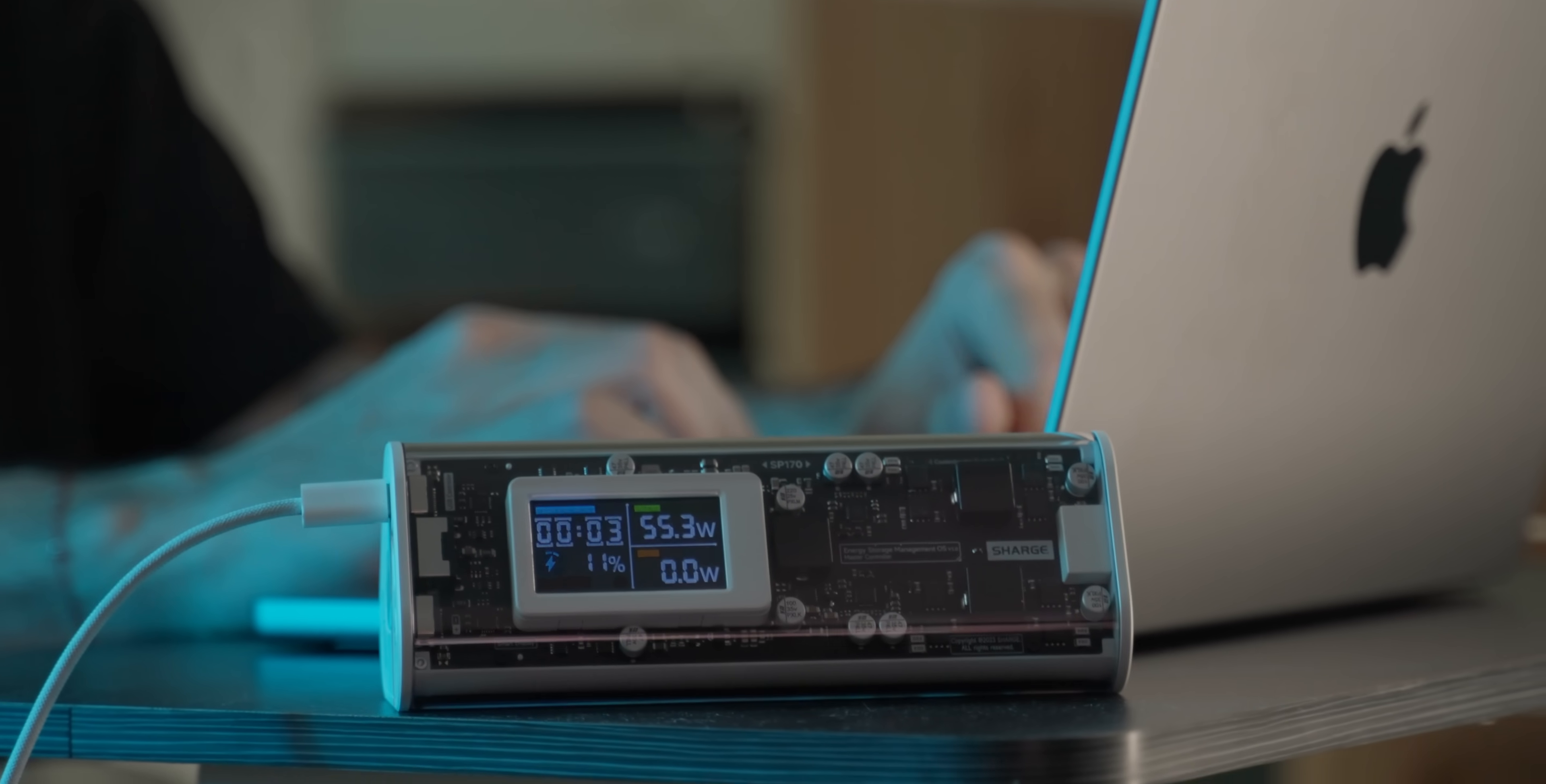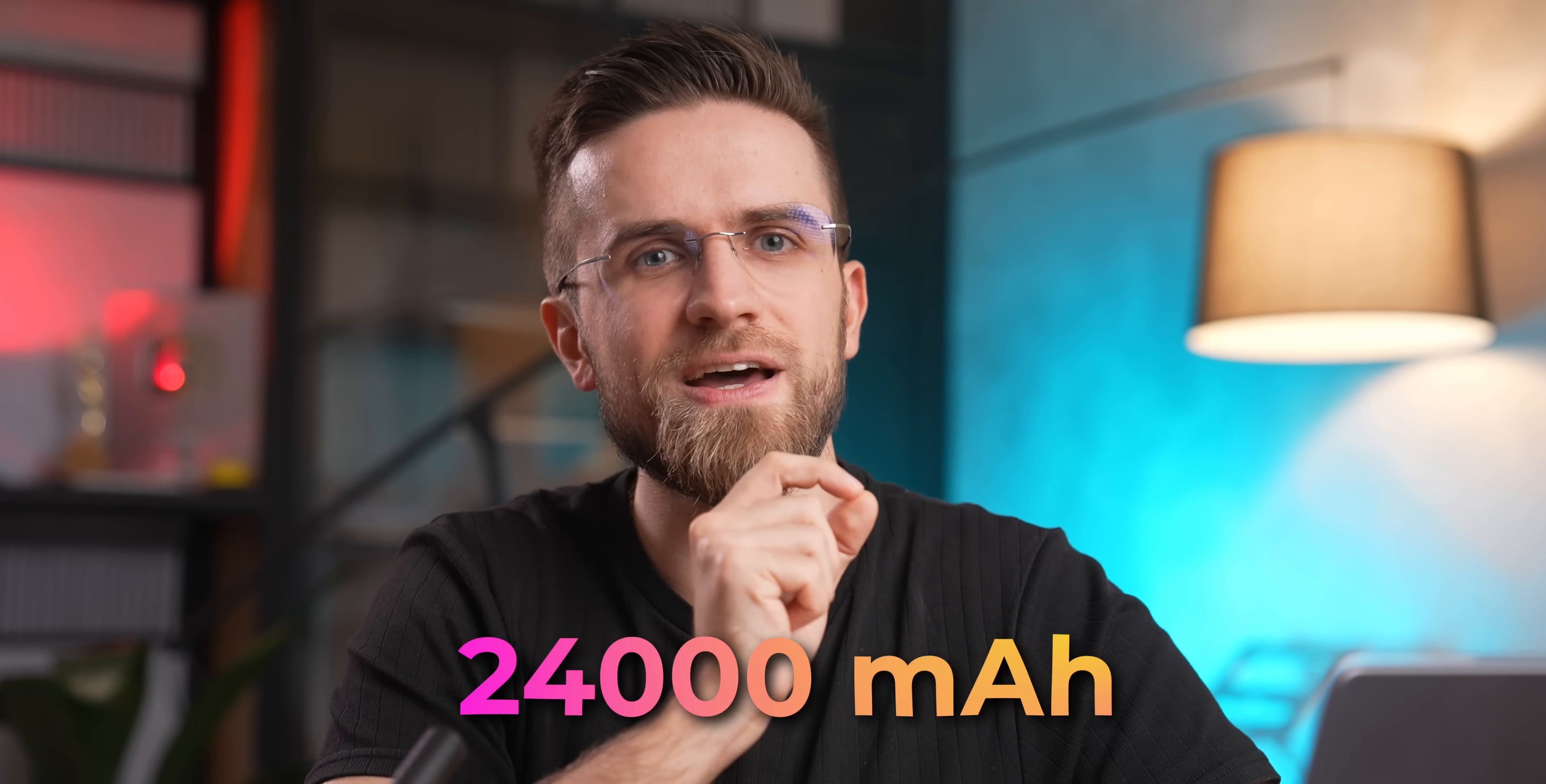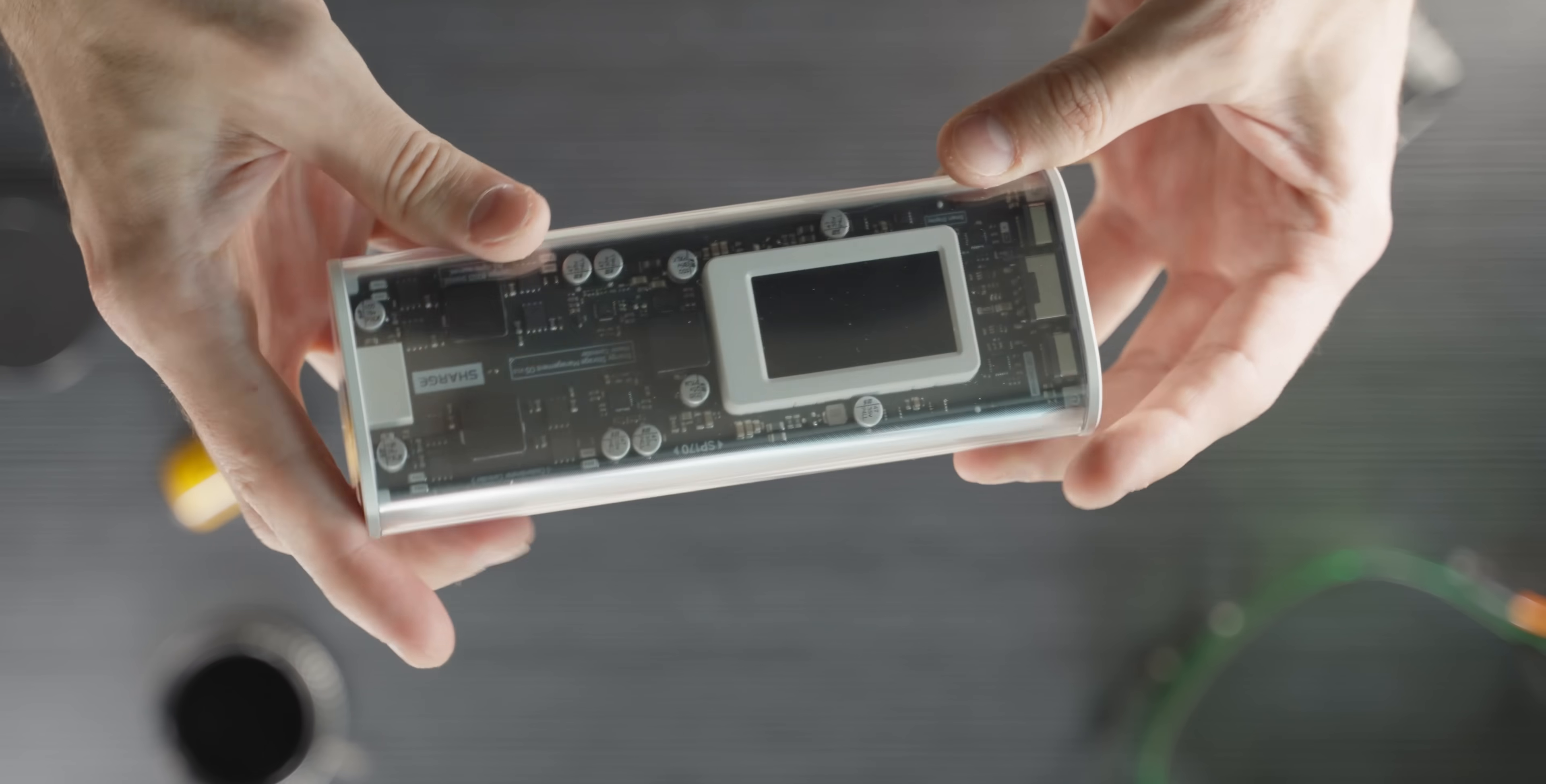It also has super fast charging support with a power delivery 3.1 standard, and its capacity is just massive, especially given its size, 24,000 milliamp hours. It's basically a power station that fits in your pocket. Great for trips or just everyday use. Sorry, but I just can't go over this design. This is my first transparent powerbank, and I'm pretty stoked.